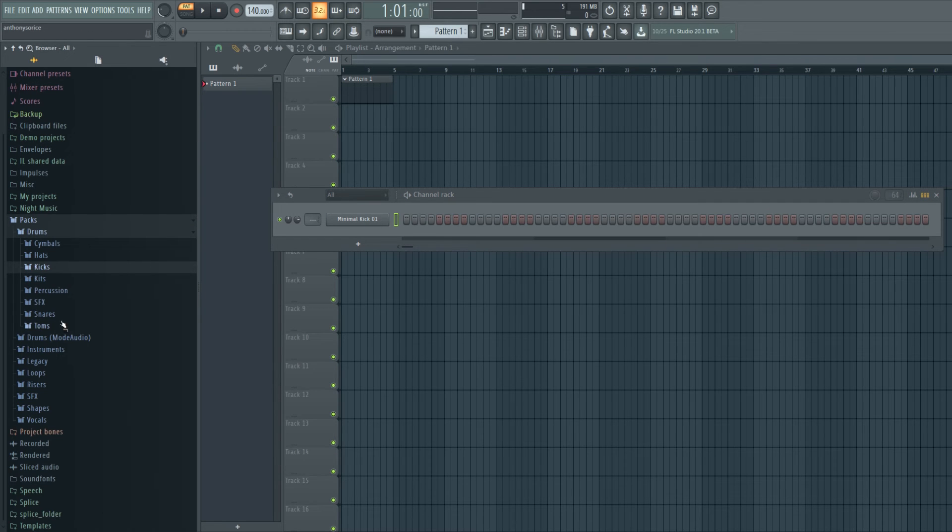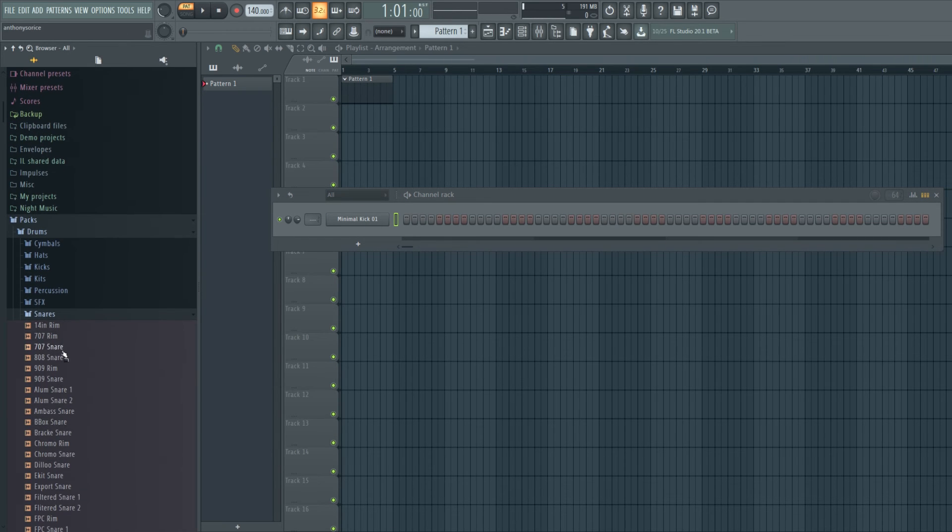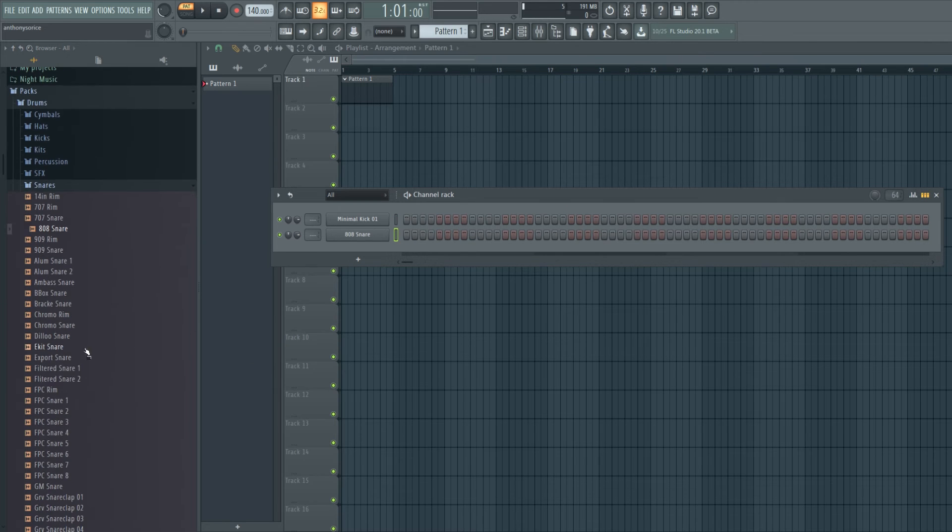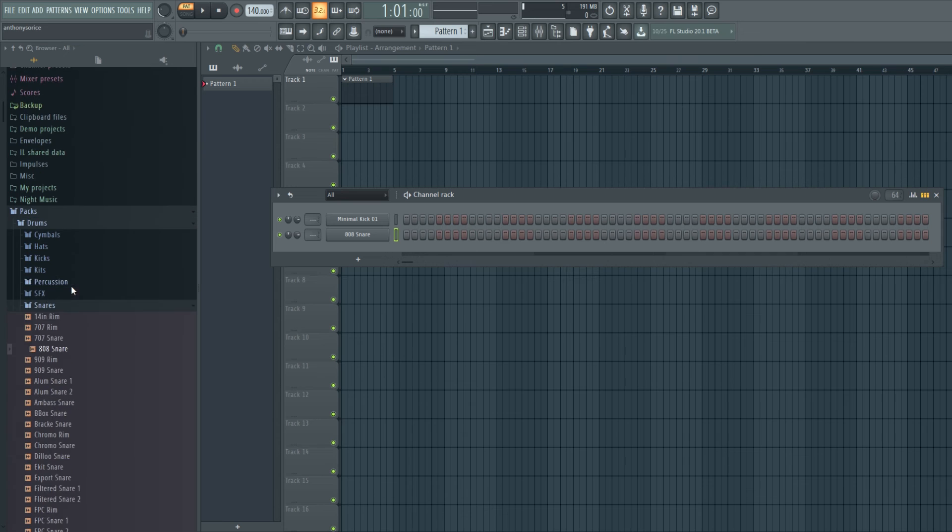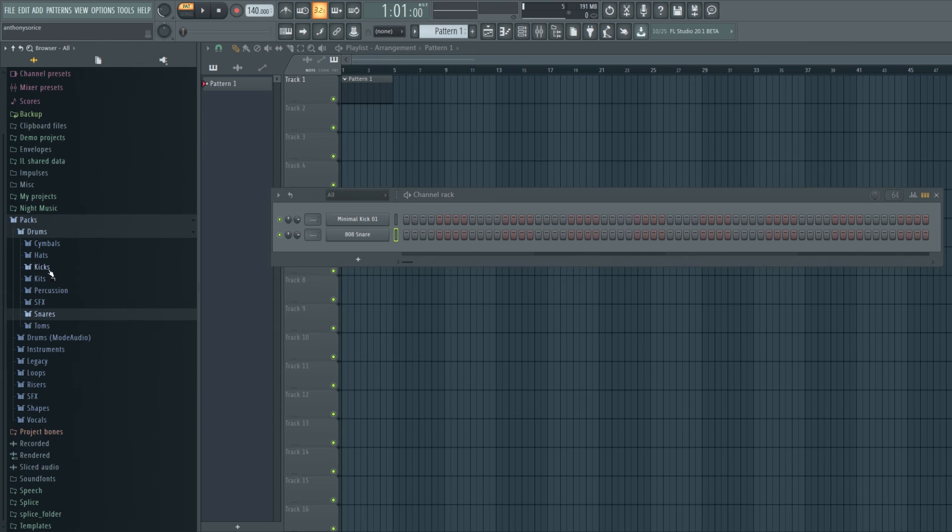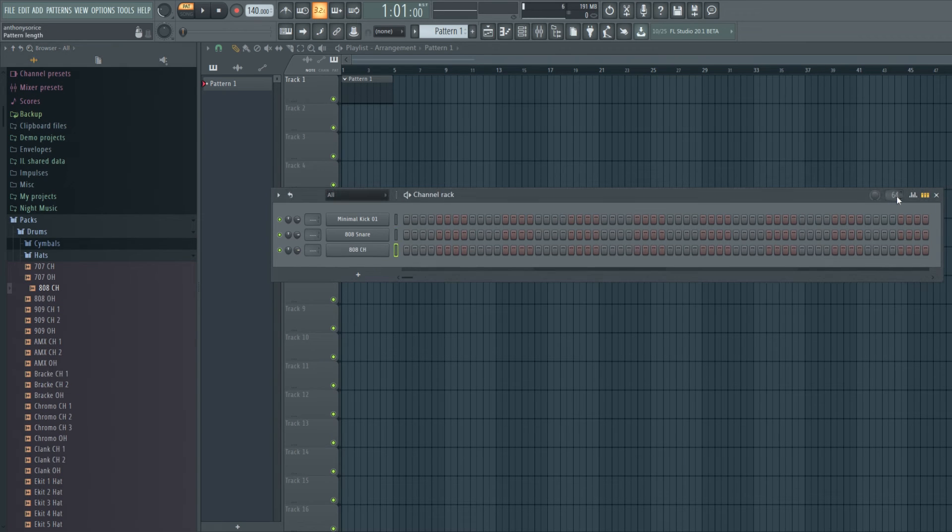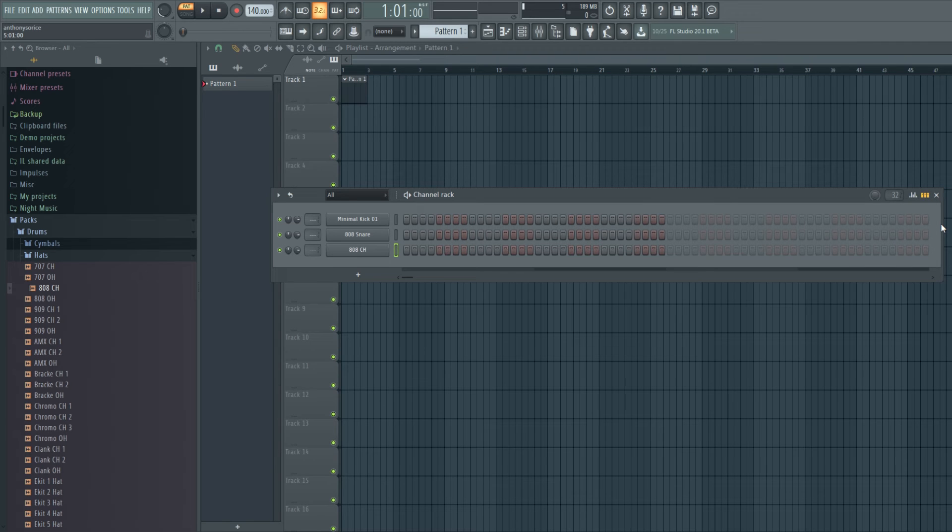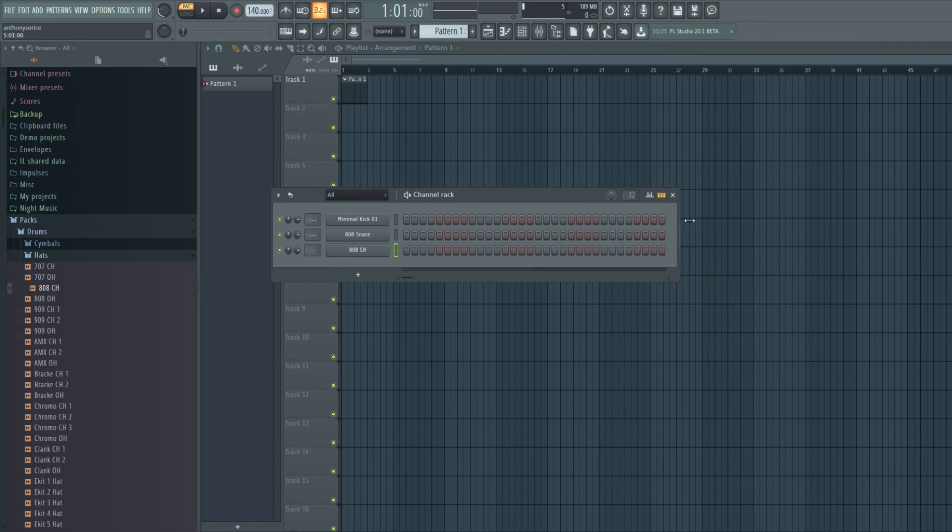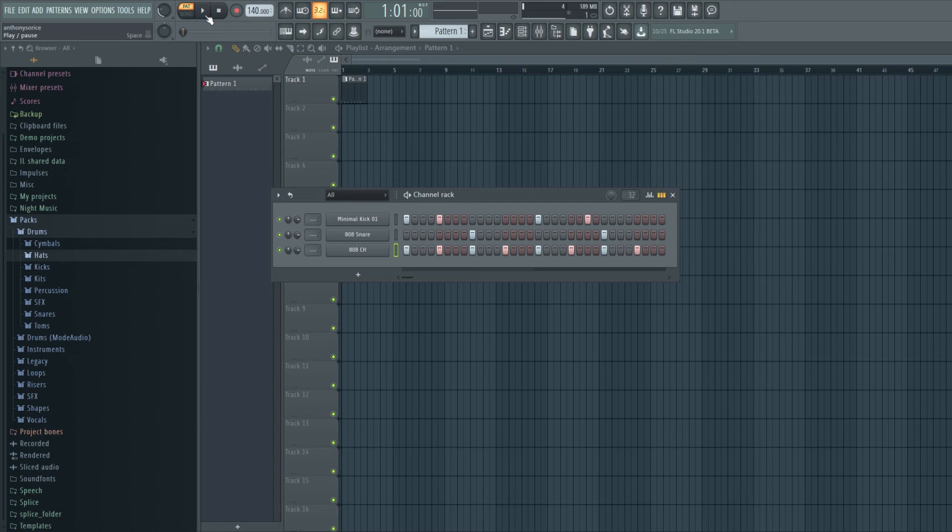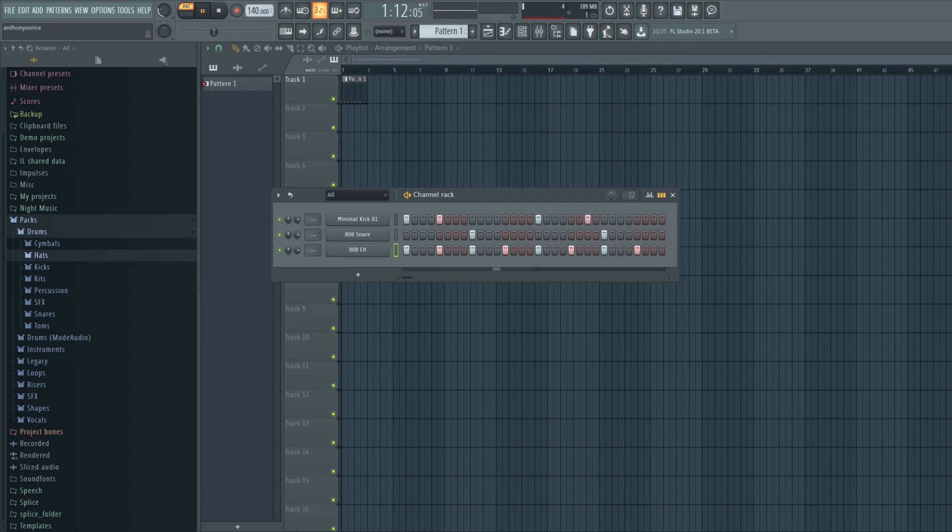So let's just make a little beat. Actually, change this to two bars. Okay, so we got this little loop going.